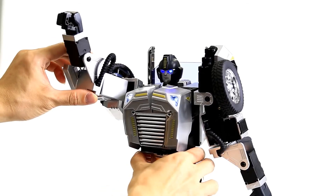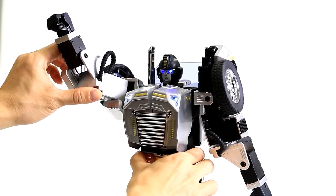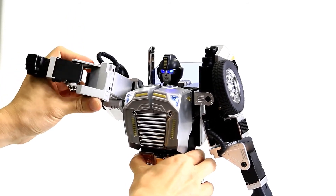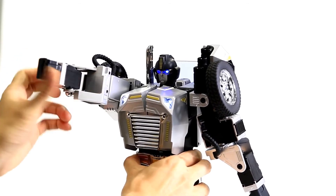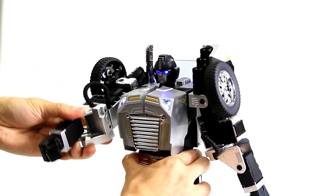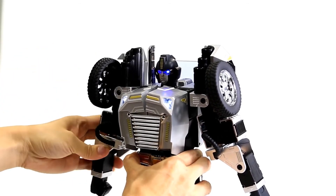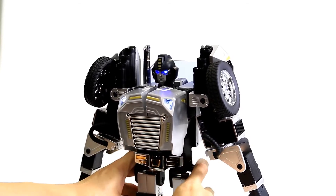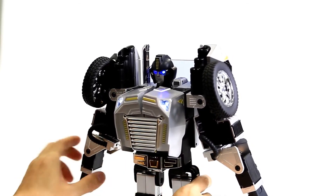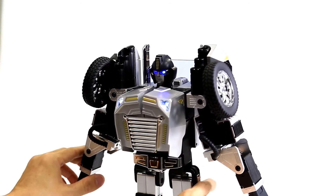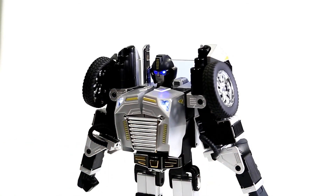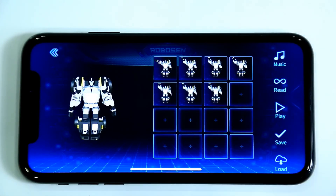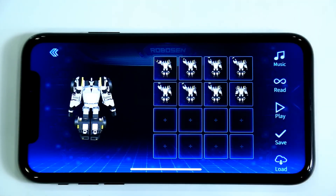After completing the waving action, lower the robot's hand to return it to its initial standing position. Click Read and record this action.